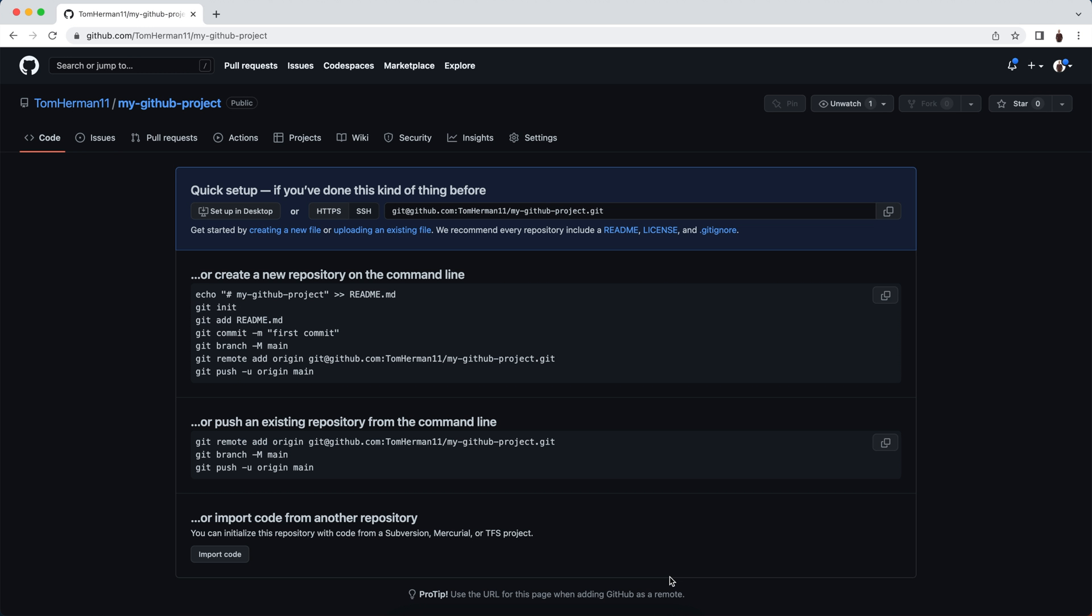Now that we've created a new repository in GitHub, let's follow the instructions presented to upload our local project to the new repository we just created. For that, you'll need to have git installed on your computer so you can use it in the terminal. First, we'll create a new file called readme.md. GitHub looks for a file called readme.md to present its content as a long description of your project.